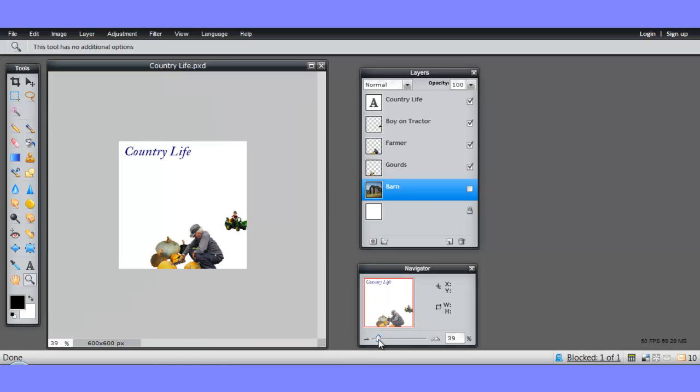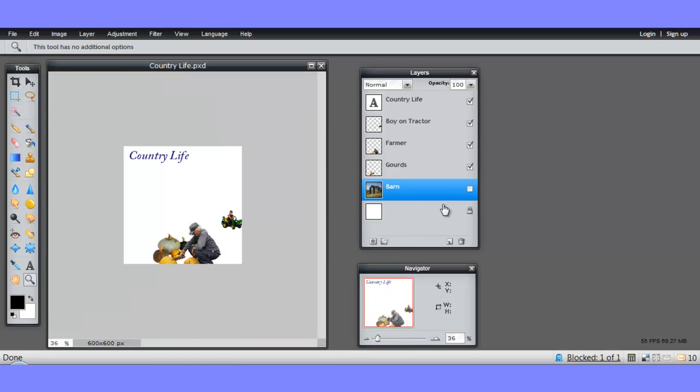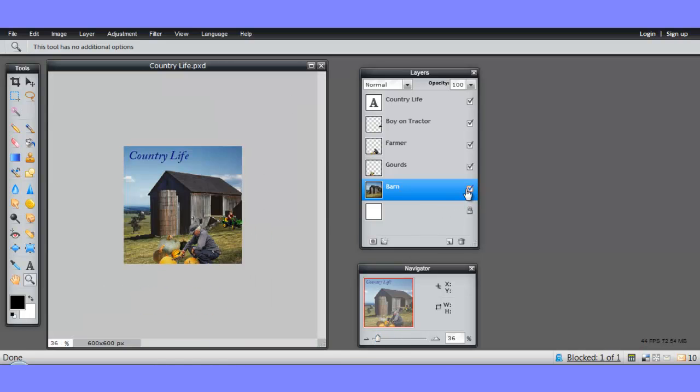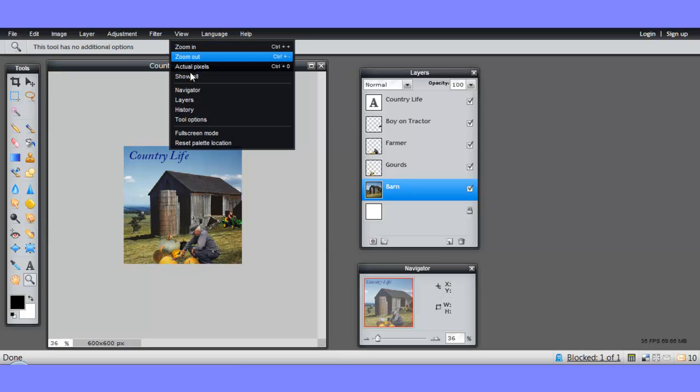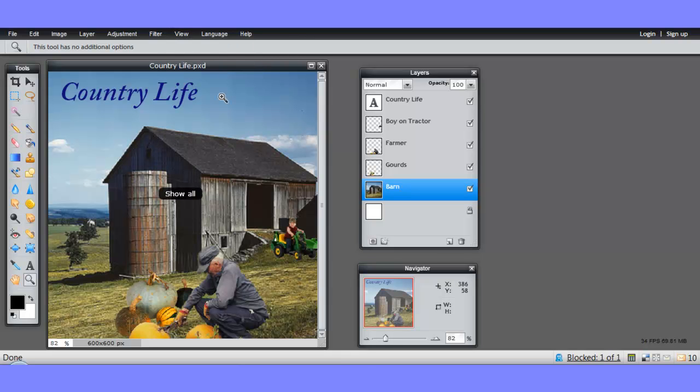I'll just zoom back out so we can see the whole thing and I'll turn on the barn again. So that's the show hide. Let's go to view show all so we can see the picture big.